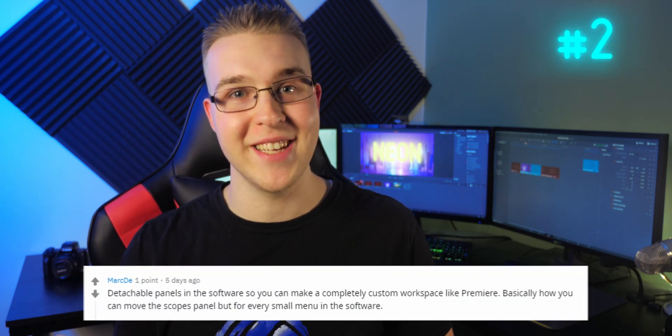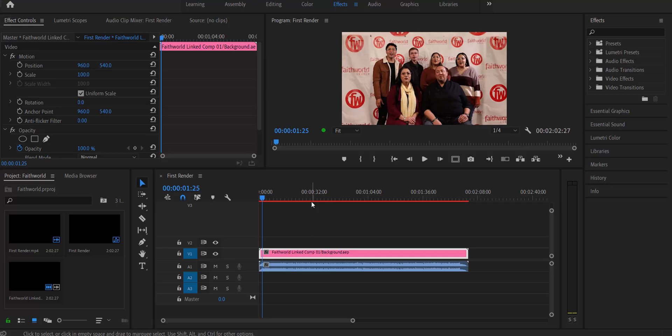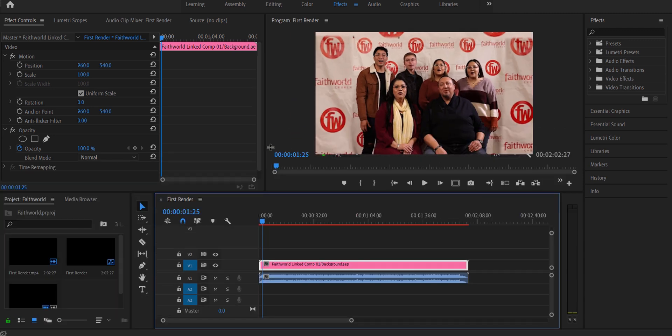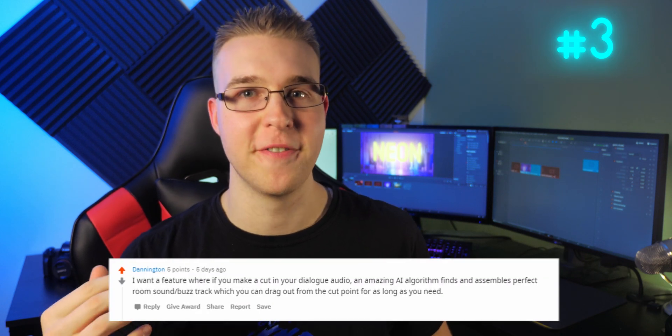For number two, Mark D says fully customizable windows in DaVinci Resolve, pretty much like it was in Premiere Pro. A lot of you have said this, and I completely agree — it would be great to be able to expand, customize, and save layouts. I think that would be an incredible addition and really affect people's workflow in a positive way.